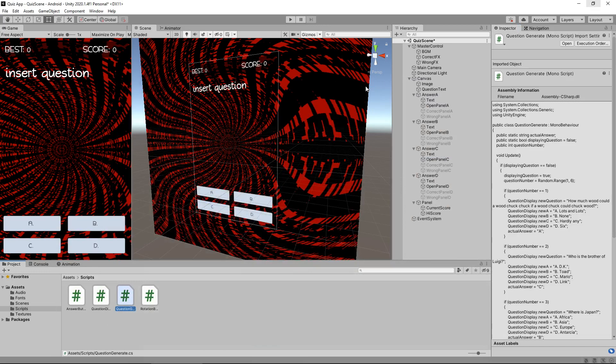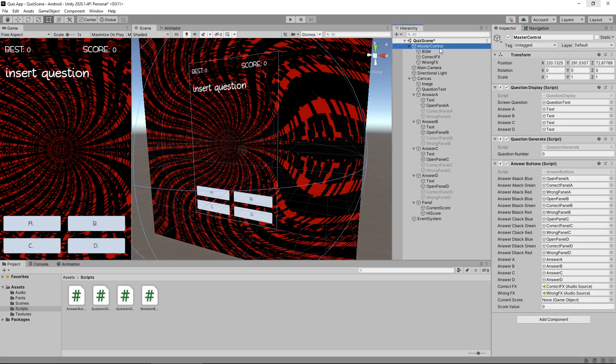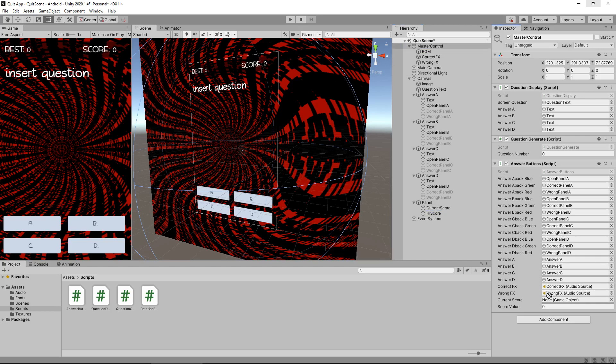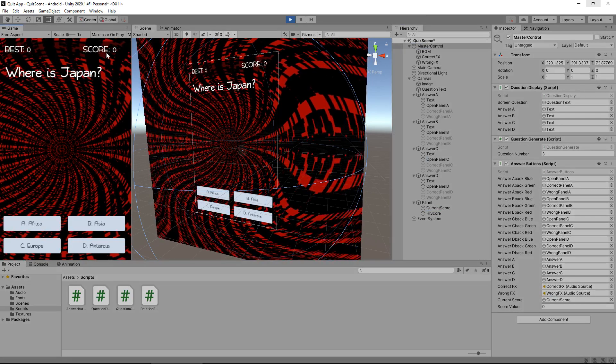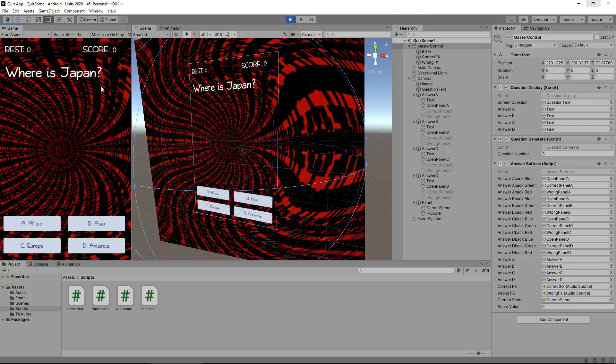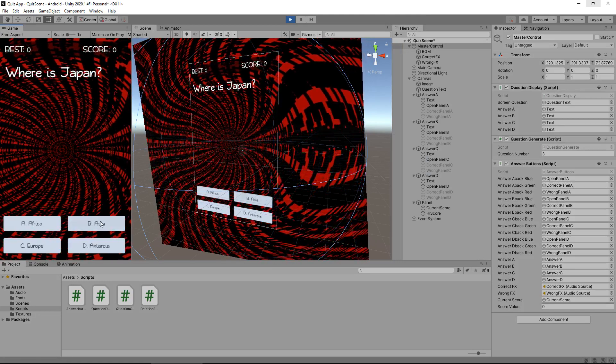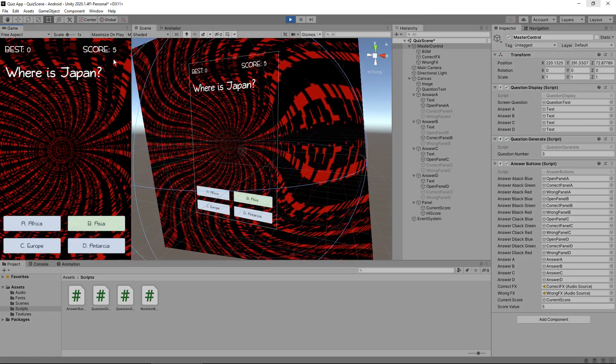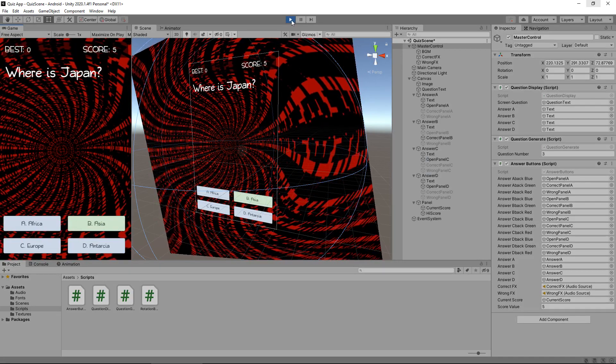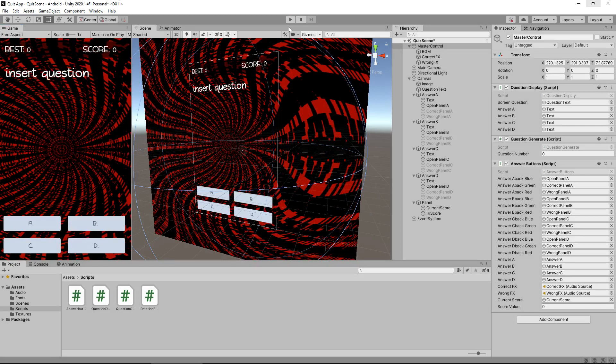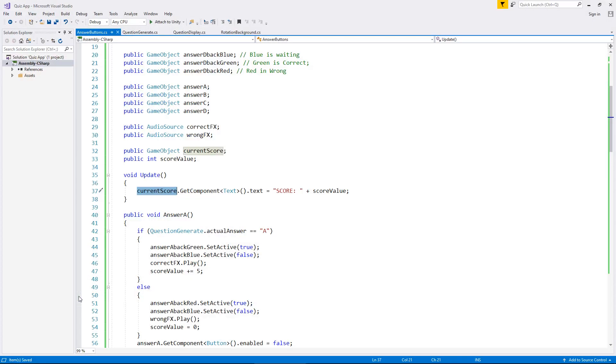Let's head back into Unity. Now what we need to do is on master control, we need to add current score down here, and that is this item right there. If we press play and get the correct answer, we should see this increase to five. So Asia, score five, perfect. So we know the score mechanic works. But now we need to have the mechanic that moves us on to the next question.